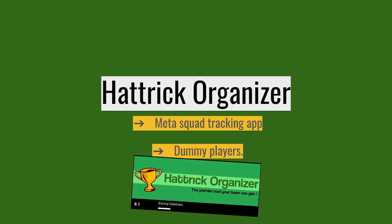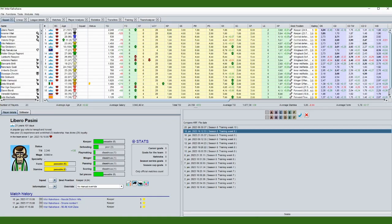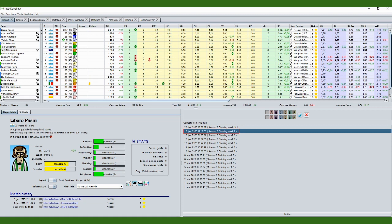Hattrick Organizer is a squad tracking standalone app that you have to install on your PC. You'll then be able to gather a lot of data on your players and your squad. You'll be able to compare current data with older data in the database.